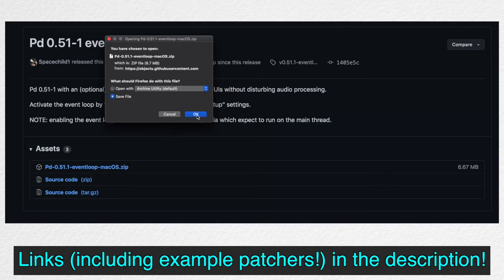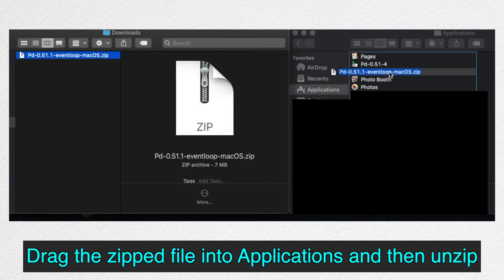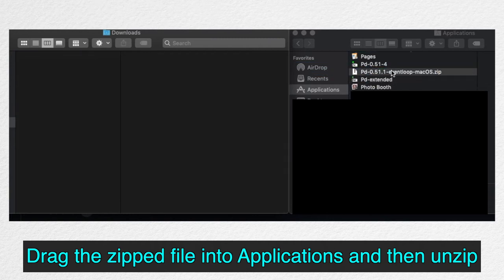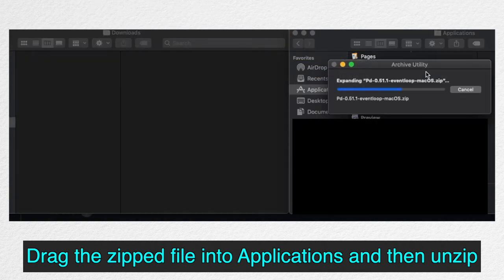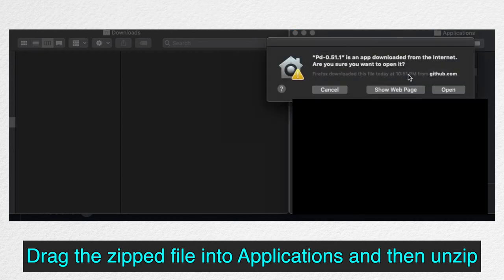We can download it from this website and we can drag the zip folder into Applications and then unzip it. Okay, now we can open it.